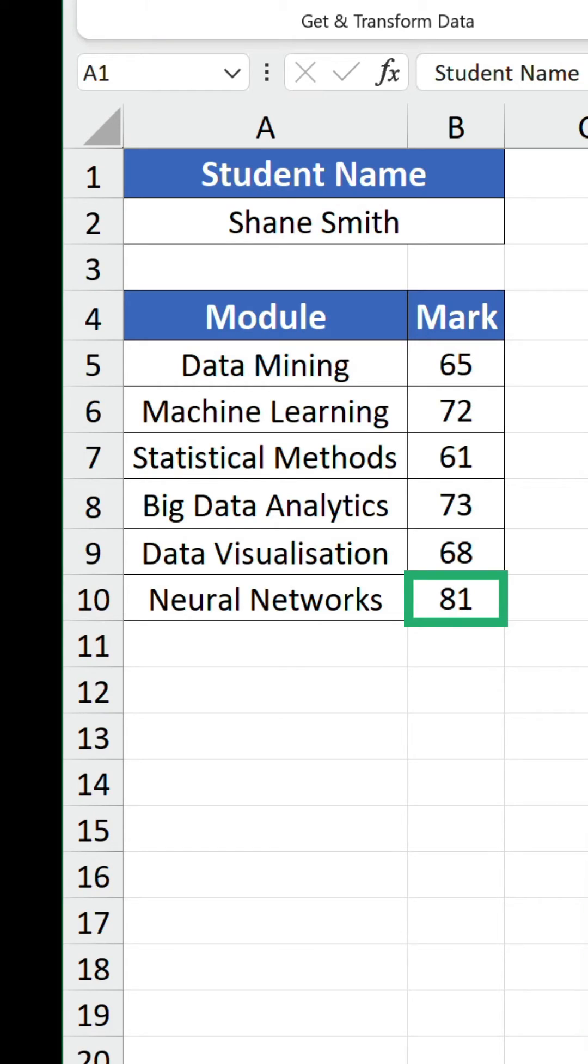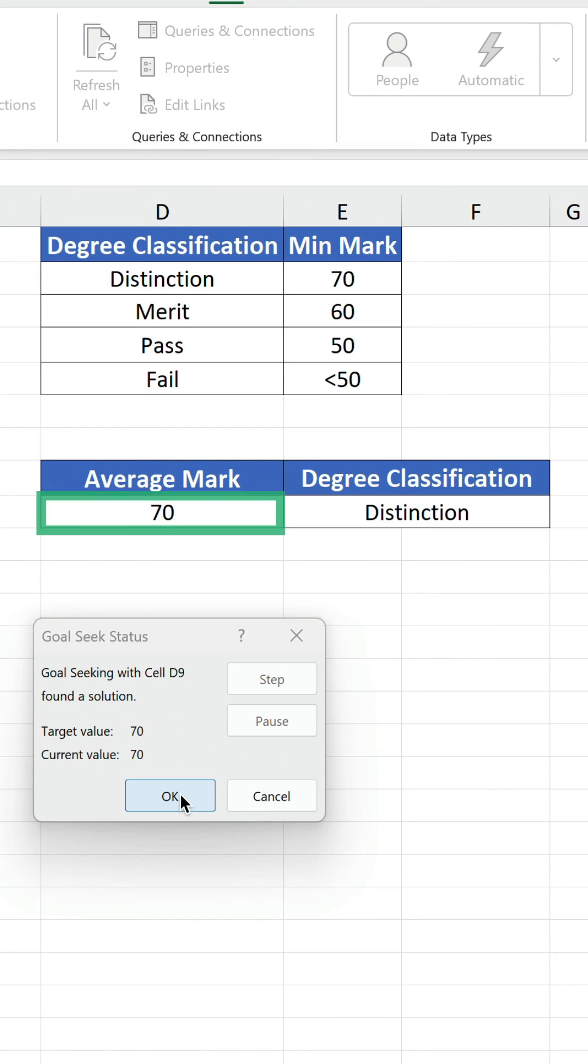The cell value has now been updated. It'll take a mammoth effort, but Shane knows a module mark of 81 will reach the all-important 70 mark overall, giving him what he so dearly desires.